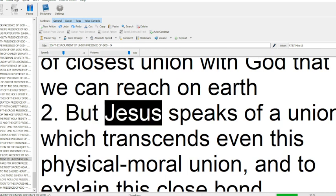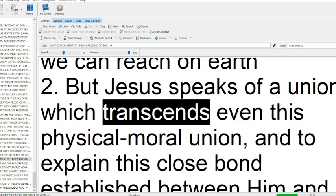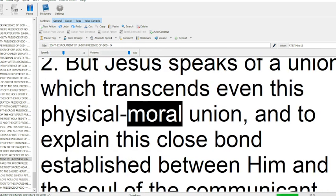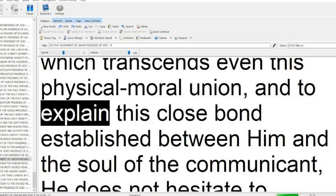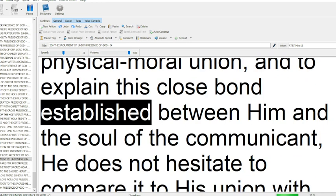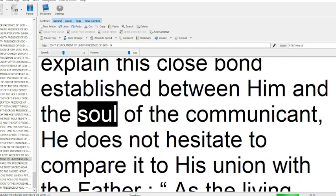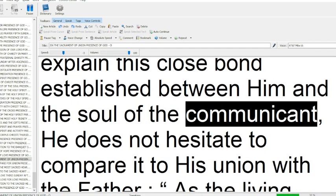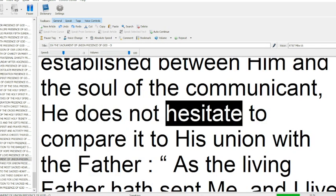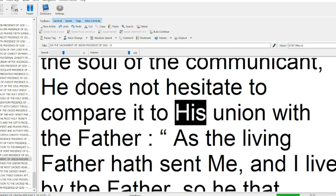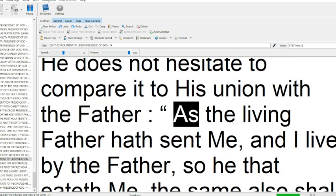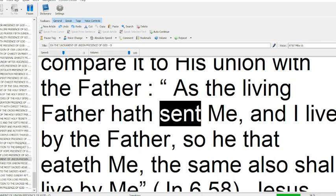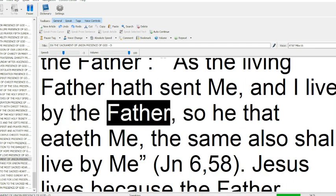But Jesus speaks of a union which transcends even this physical moral union. And to explain this close bond established between him and the soul of the communicant, he does not hesitate to compare it to his union with the Father. As the living Father hath sent me, and I live by the Father.